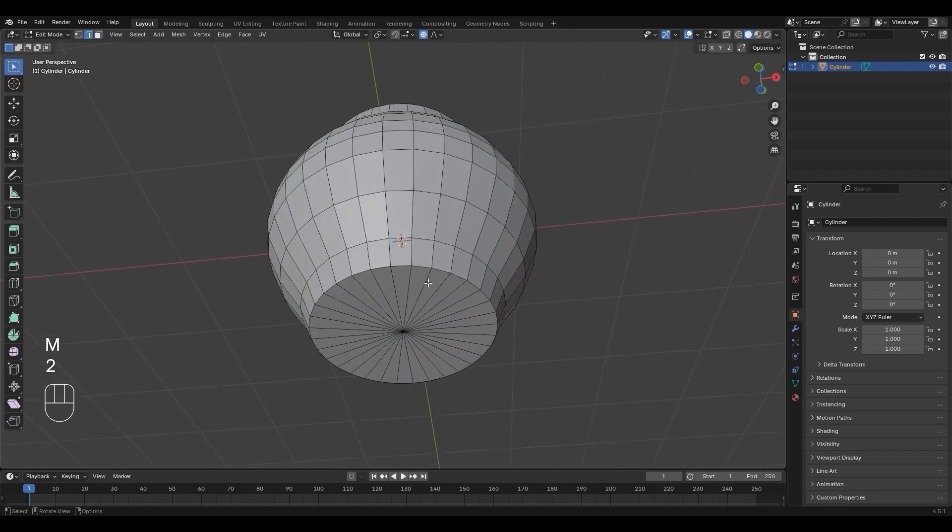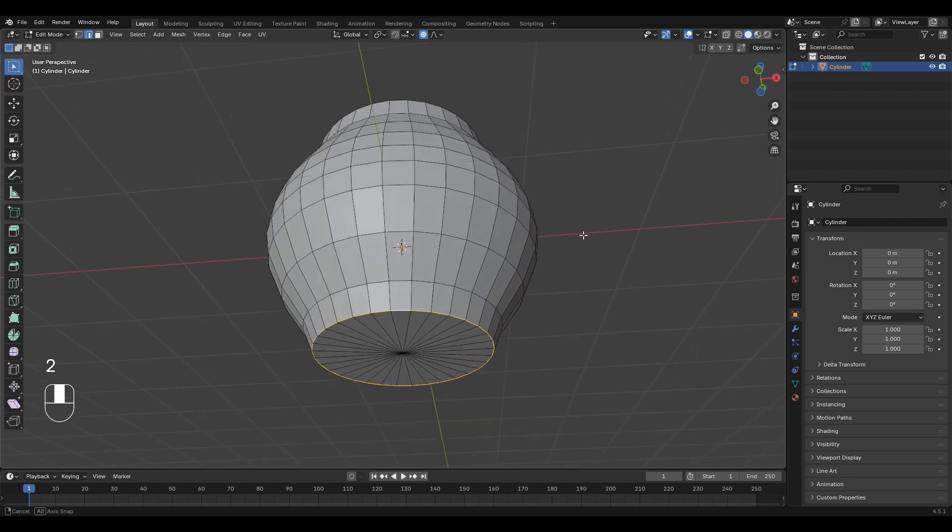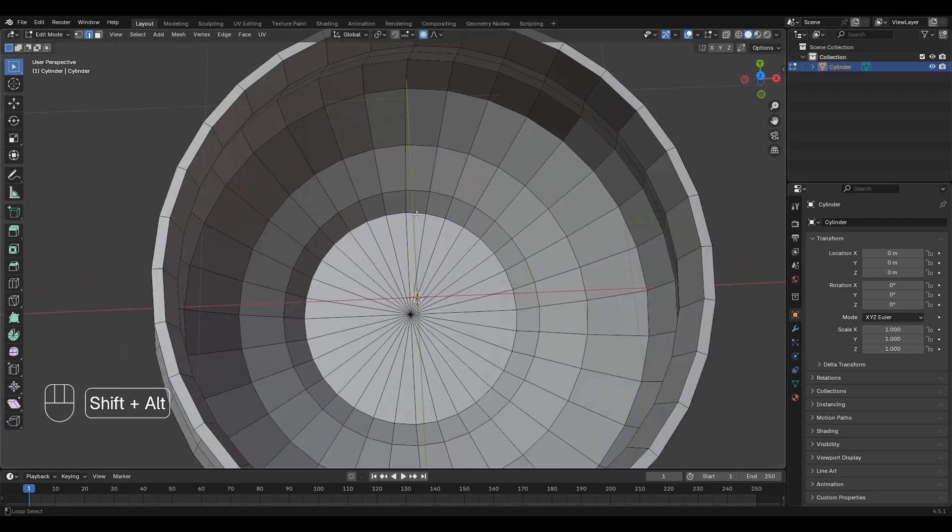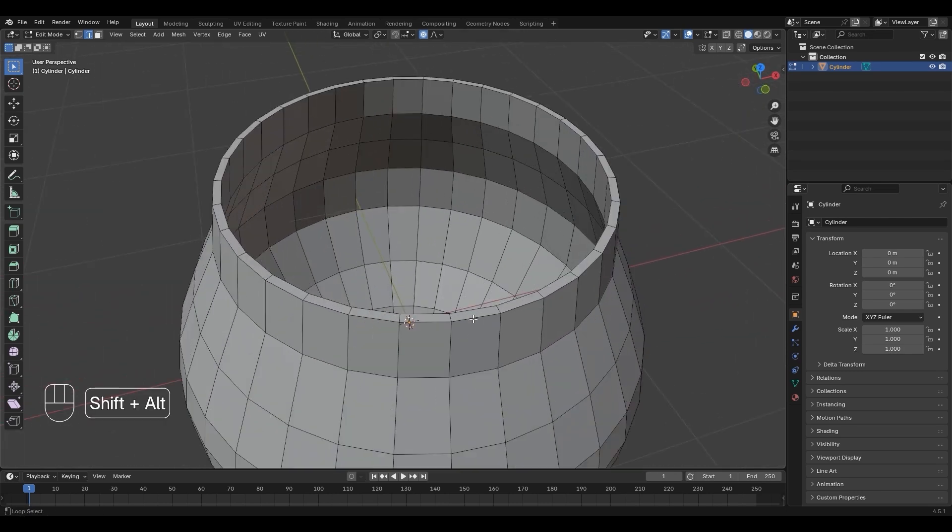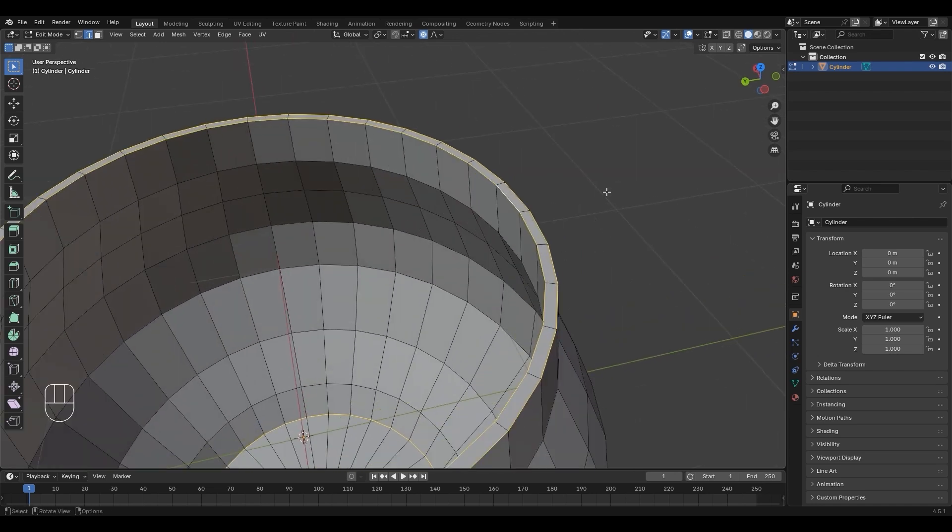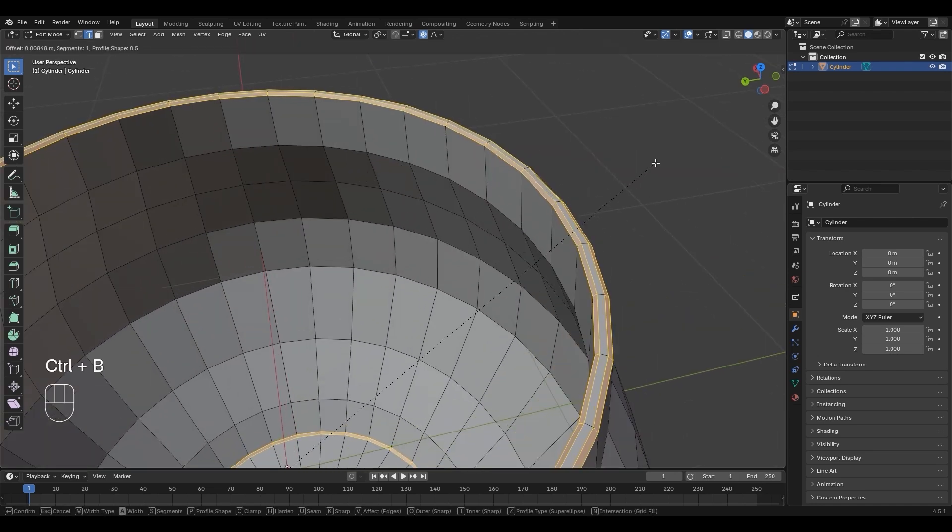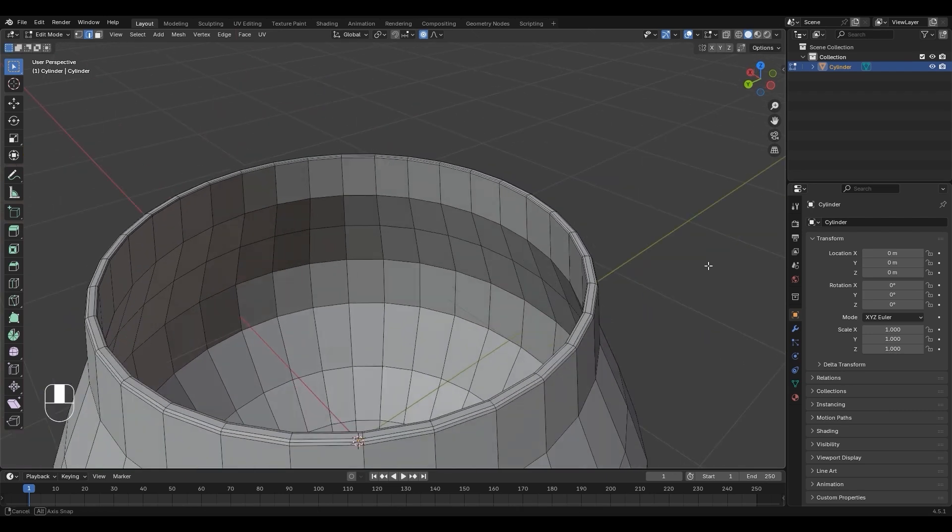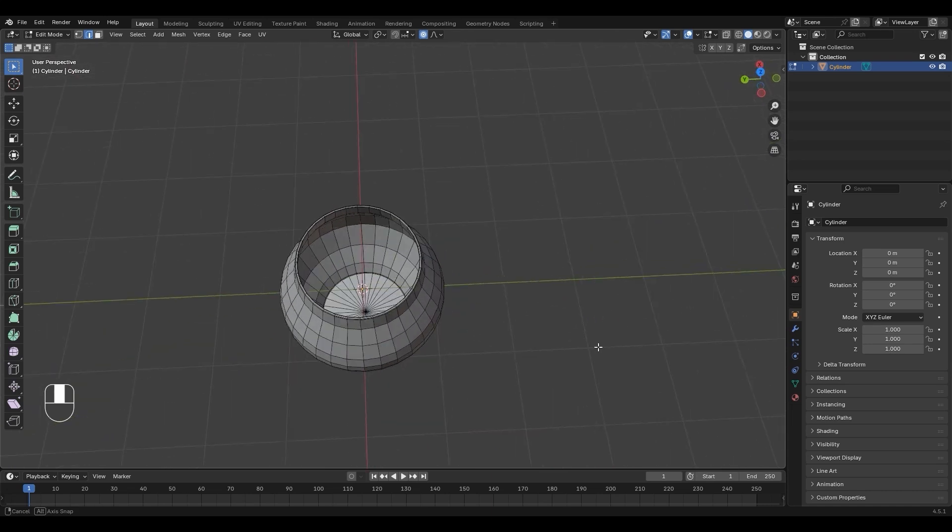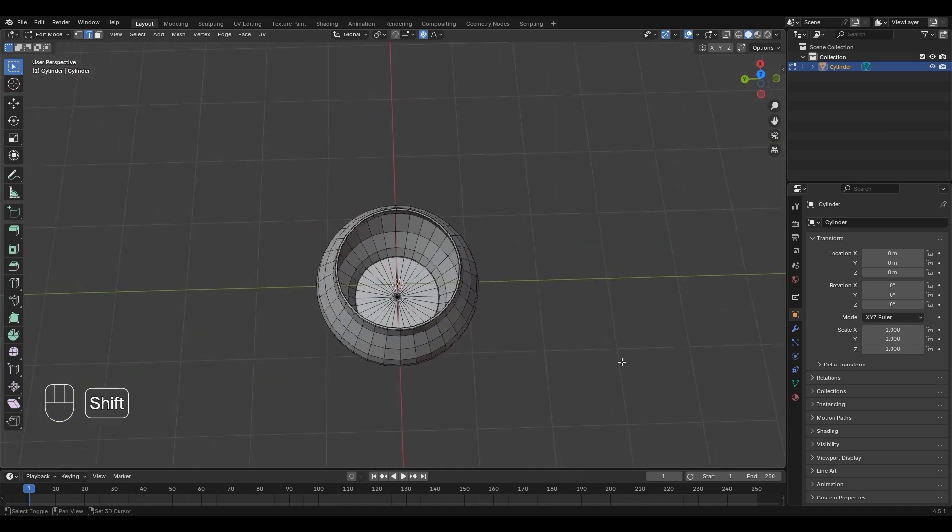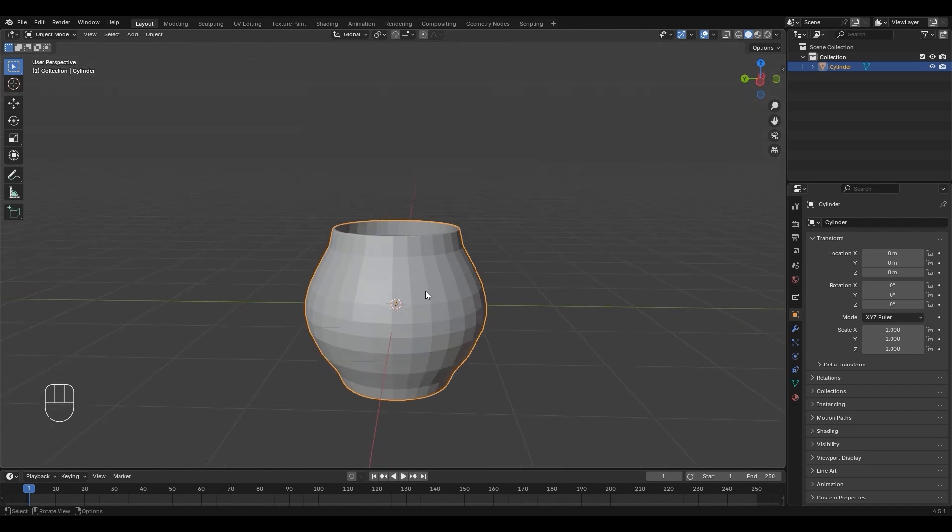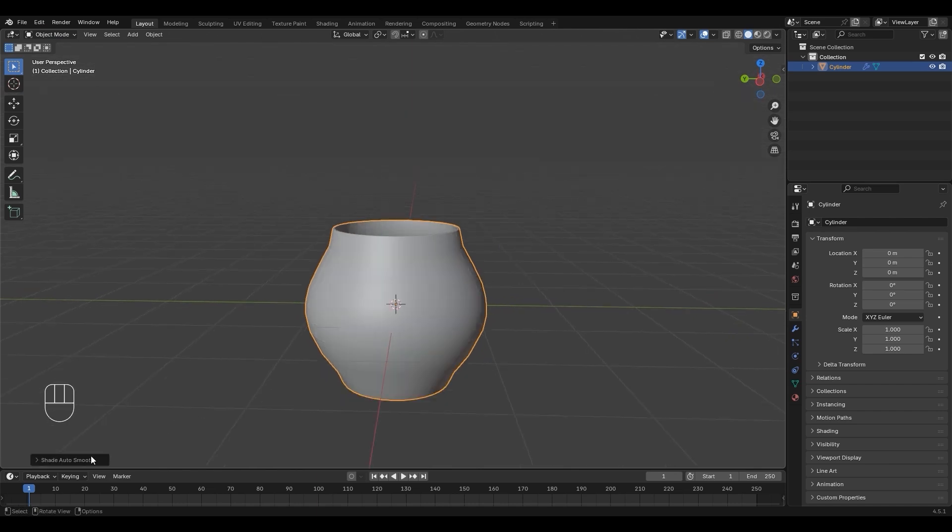Press 2 for edge select, then hold Shift-Alt and select the edges. Press Ctrl-B to bevel, then scroll wheel up to add an edge. Use the dropdown to switch to Object Mode. Right-click the mesh, then choose Shade Auto Smooth. Set angle to 60 in the bottom left panel.